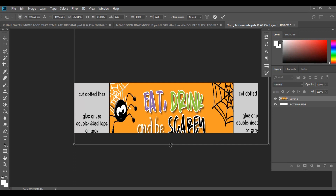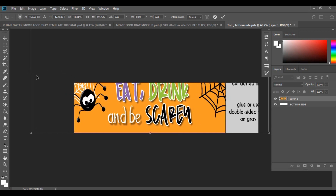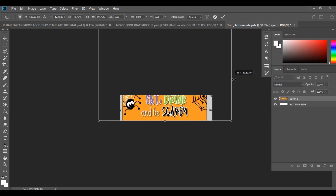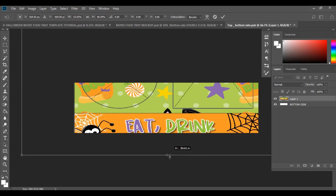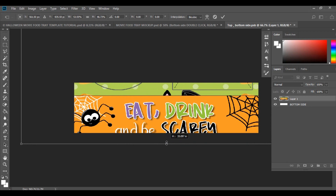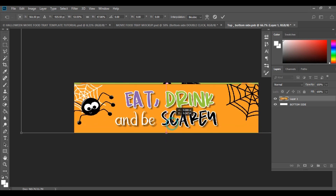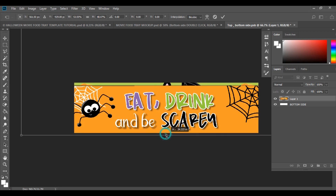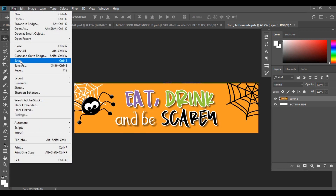Scoot the image back up — you can zoom further out if you want. Bring it all the way up and drag it out, zooming out a little more with Ctrl and the minus sign. Drag it out on both sides, make it slightly bigger, and bring it in until it fits the area correctly.